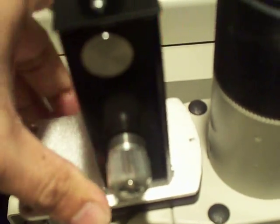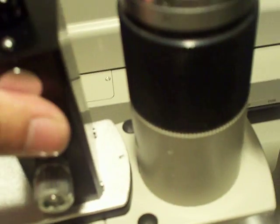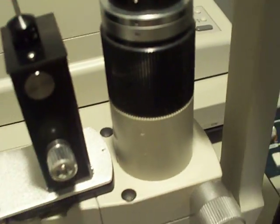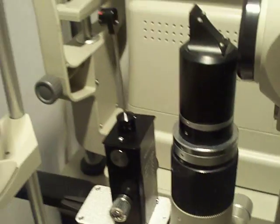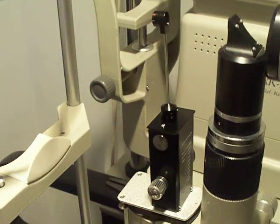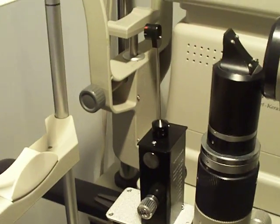Again, rock it in place and it should stop moving. That's how you install your T-type Goldman tonometer. I'll see you later.